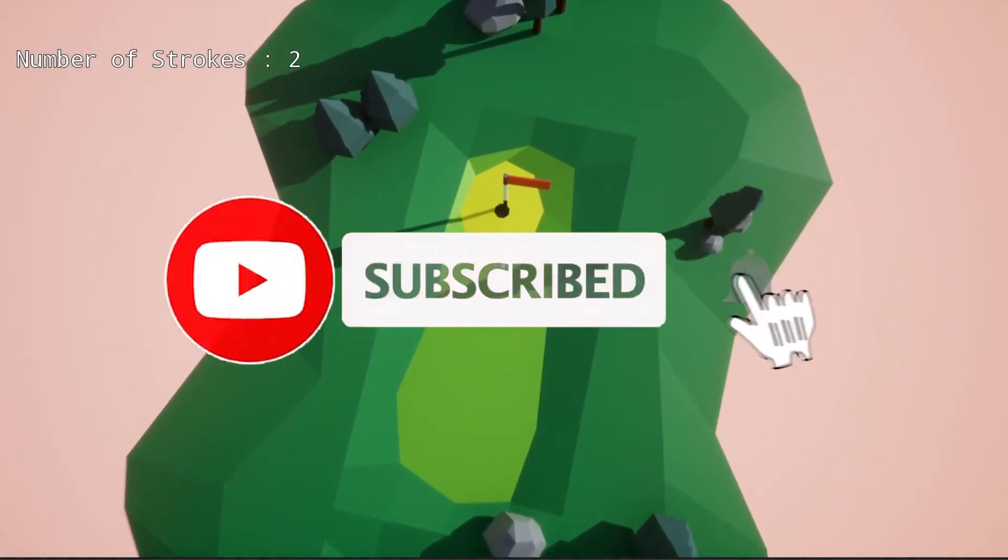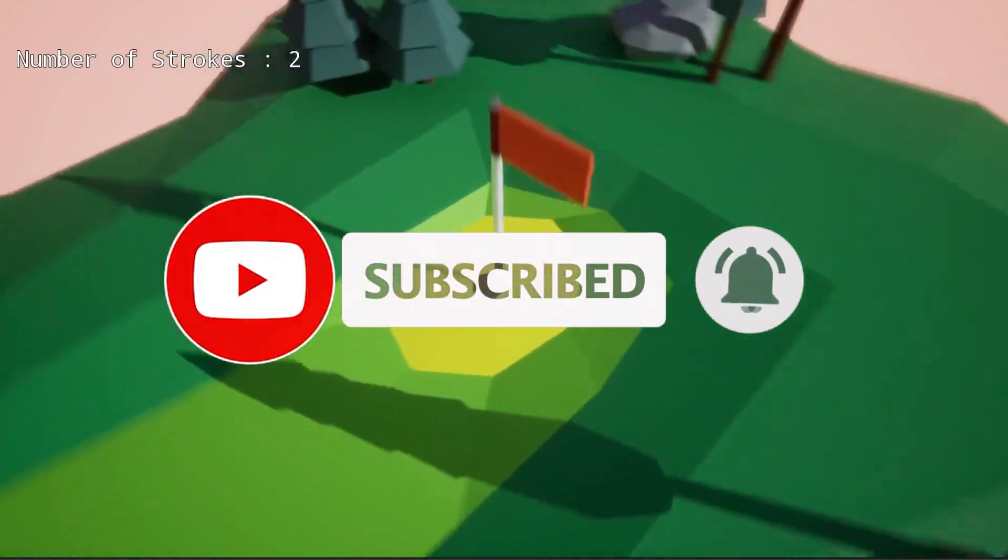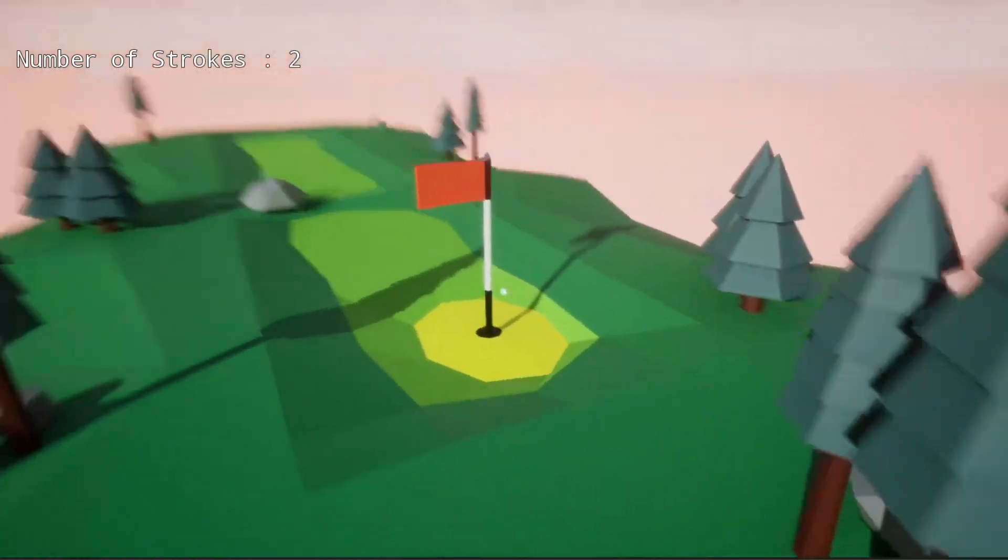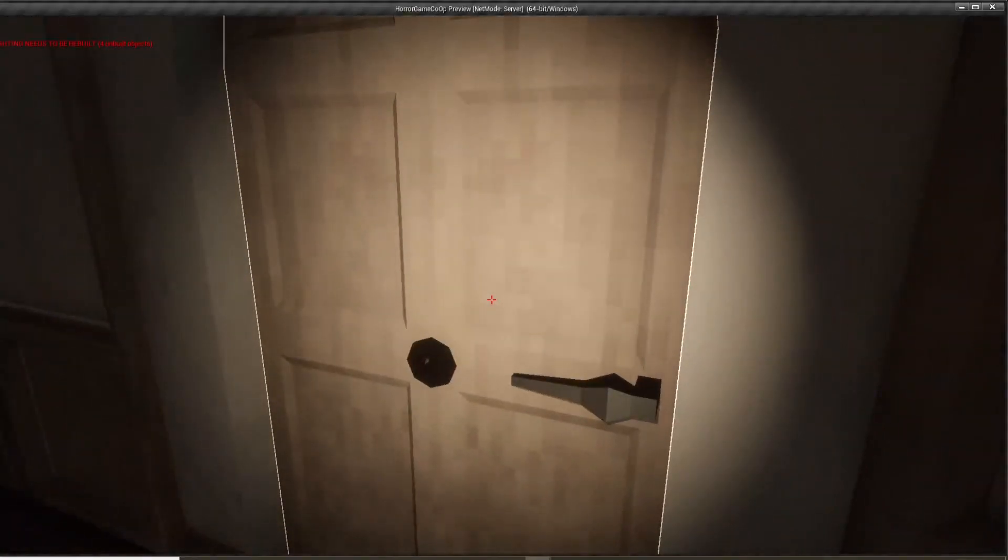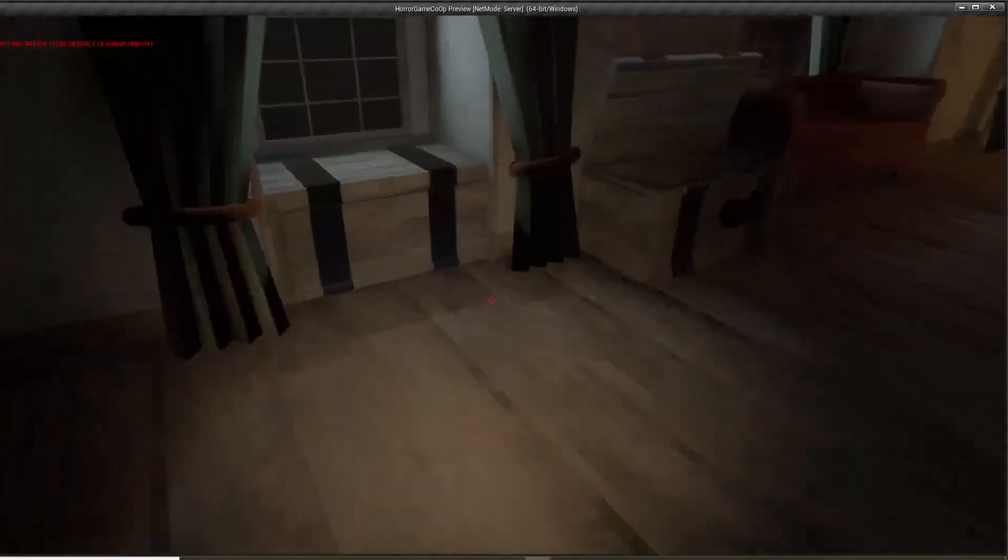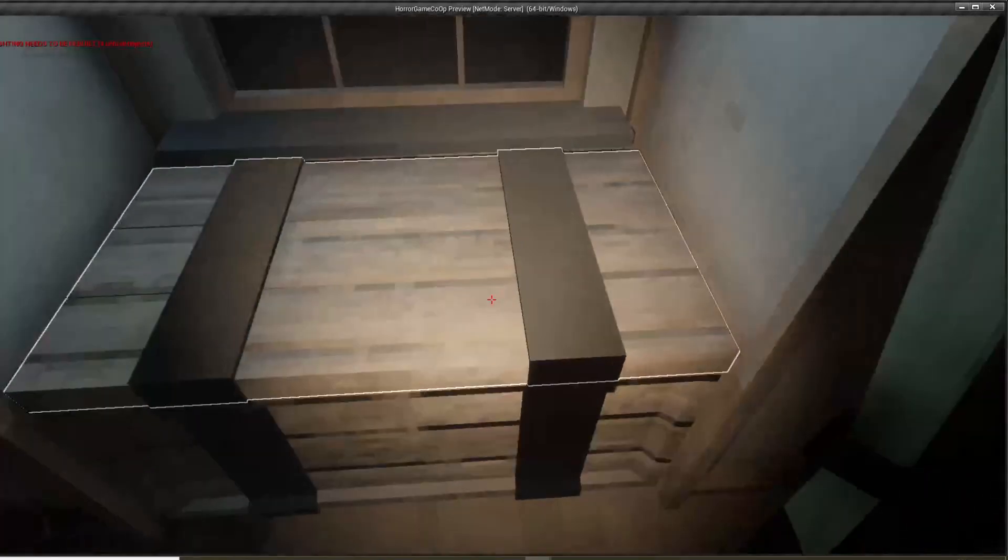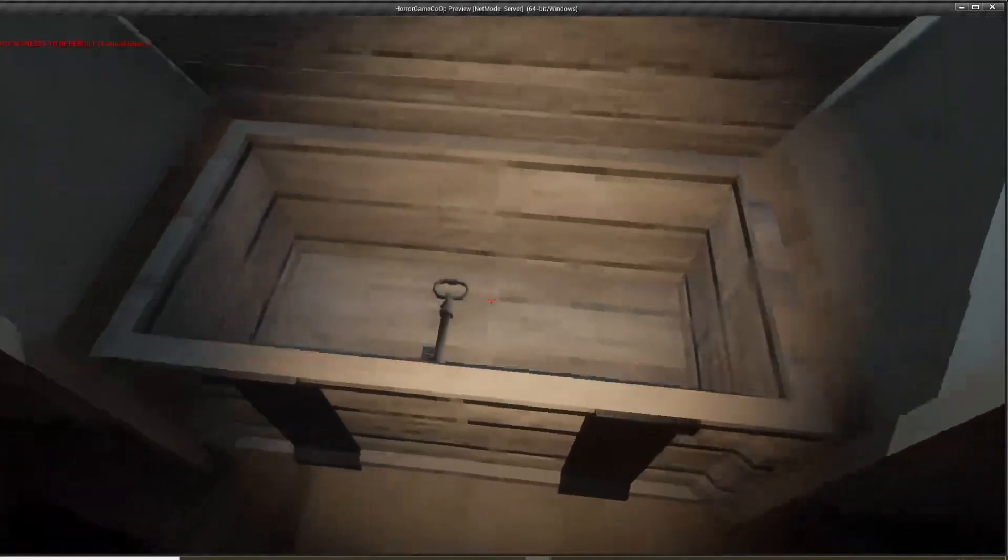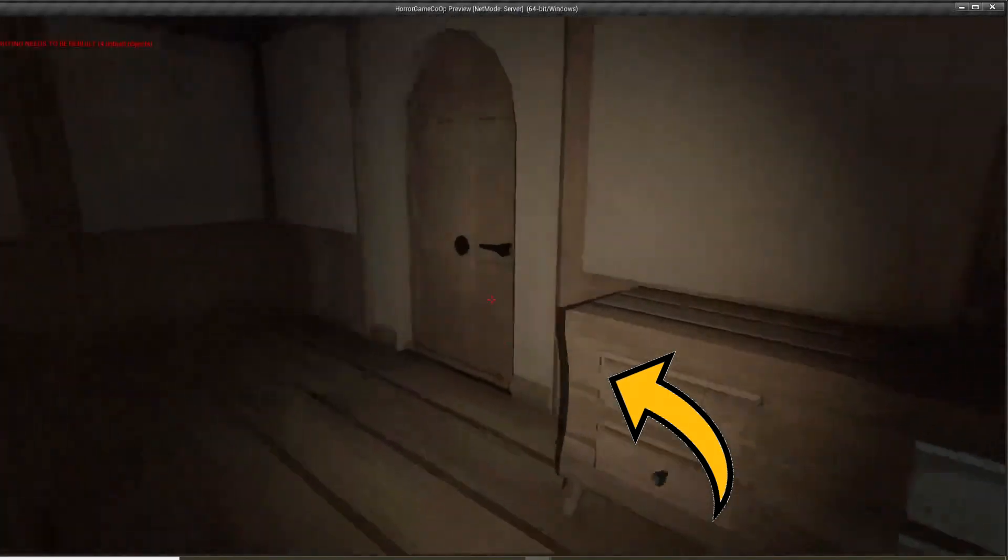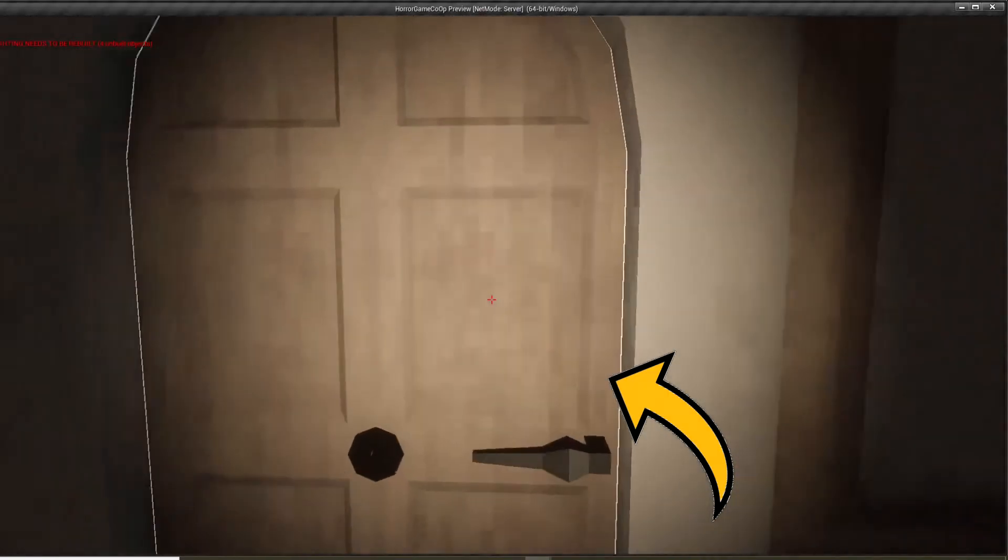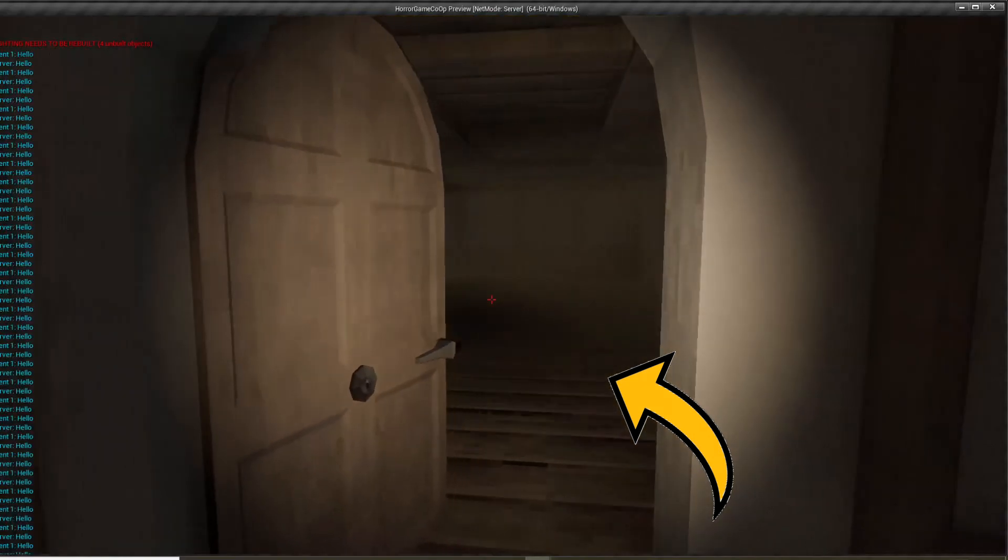If you liked the video, consider subscribing. Also, I'm currently developing a multiplayer horror game. If you want to check out how I'm doing that, click this video. Thanks for watching. Ciao!